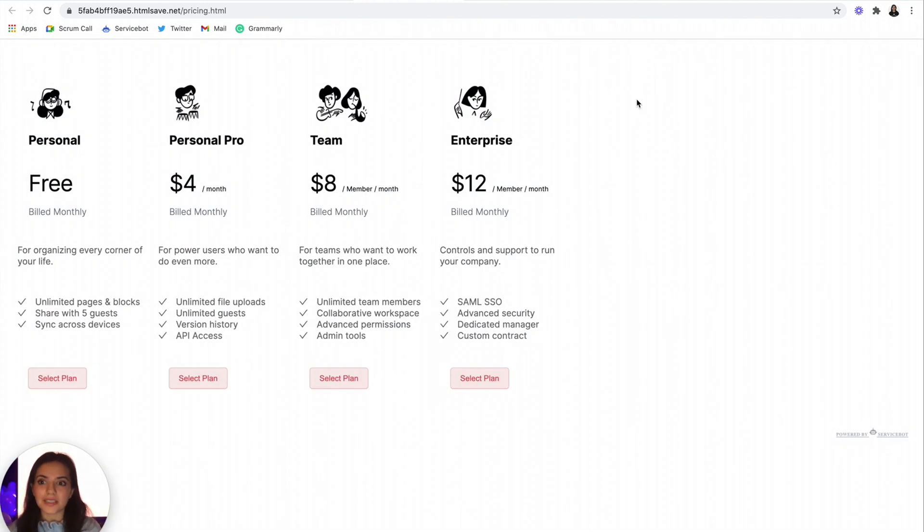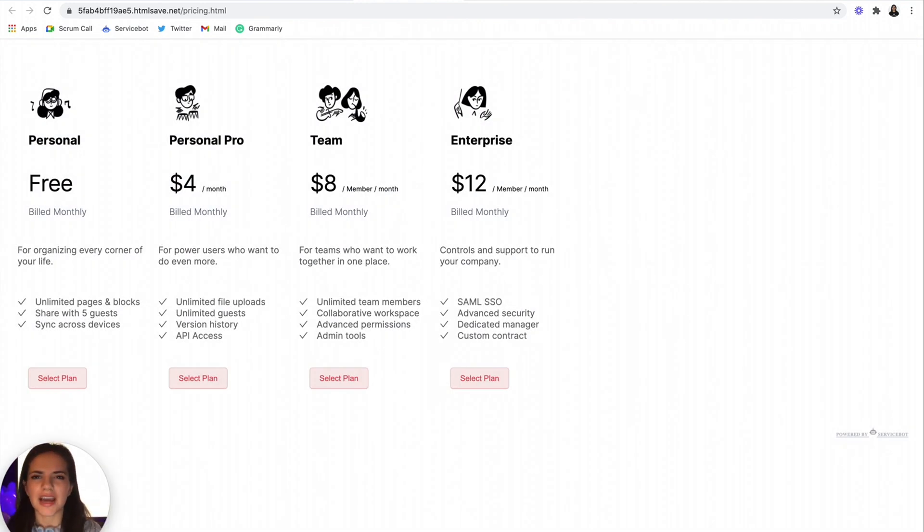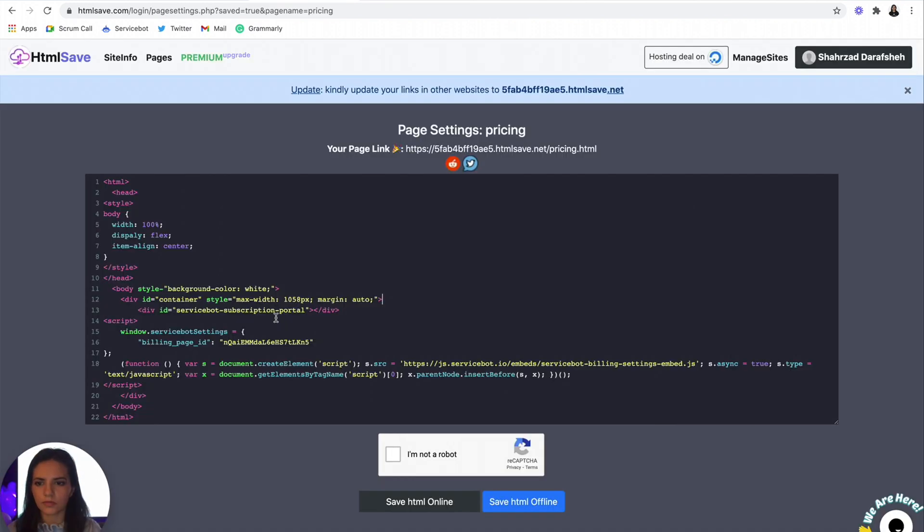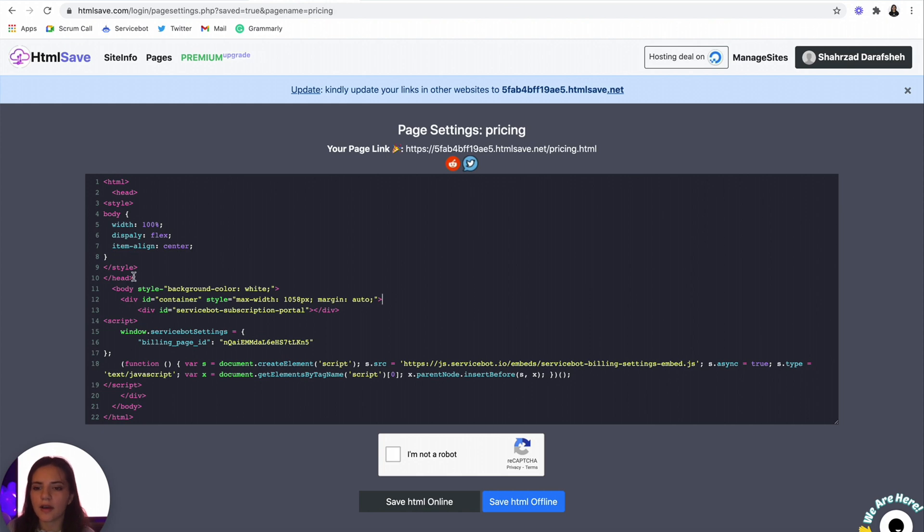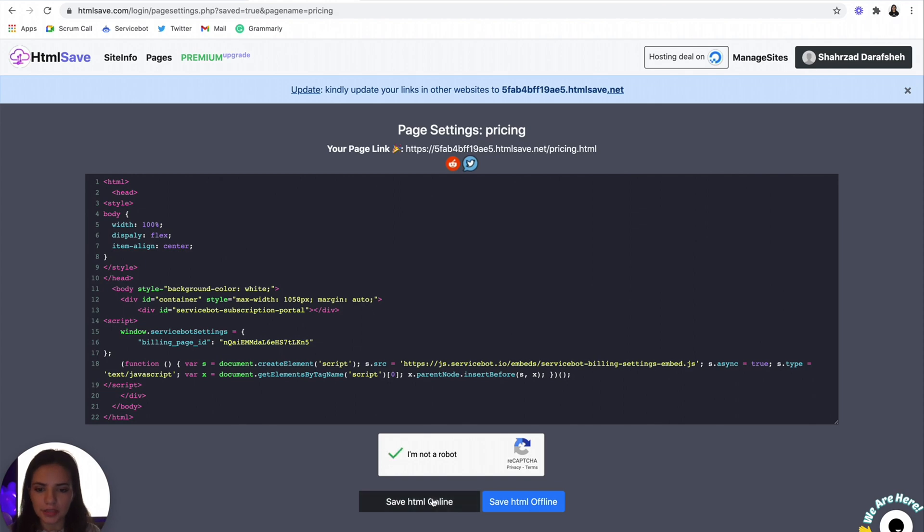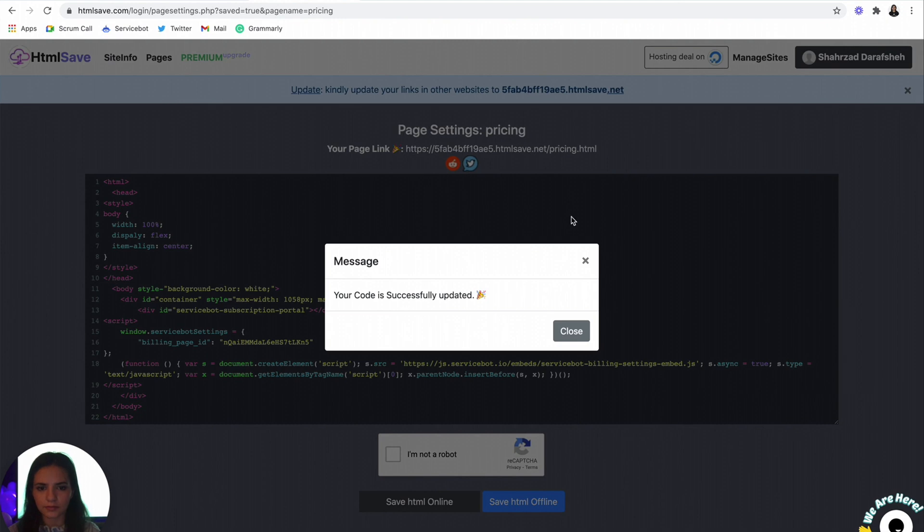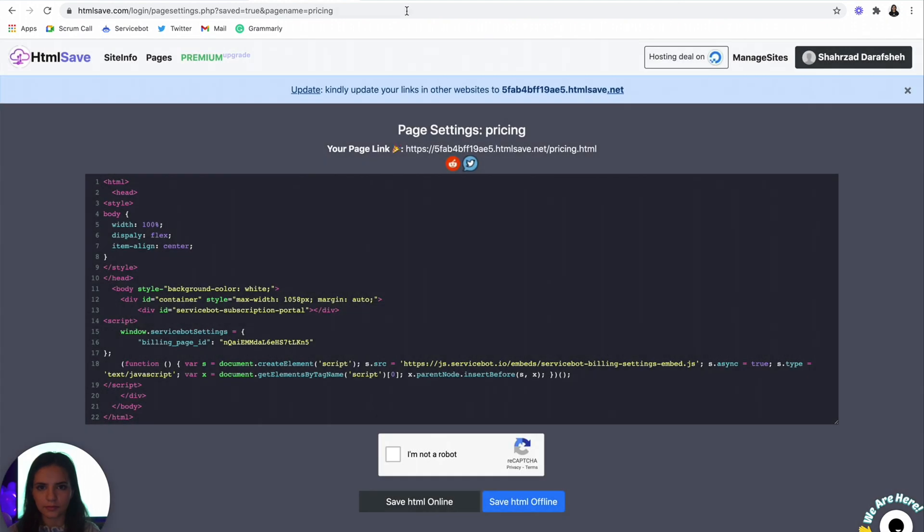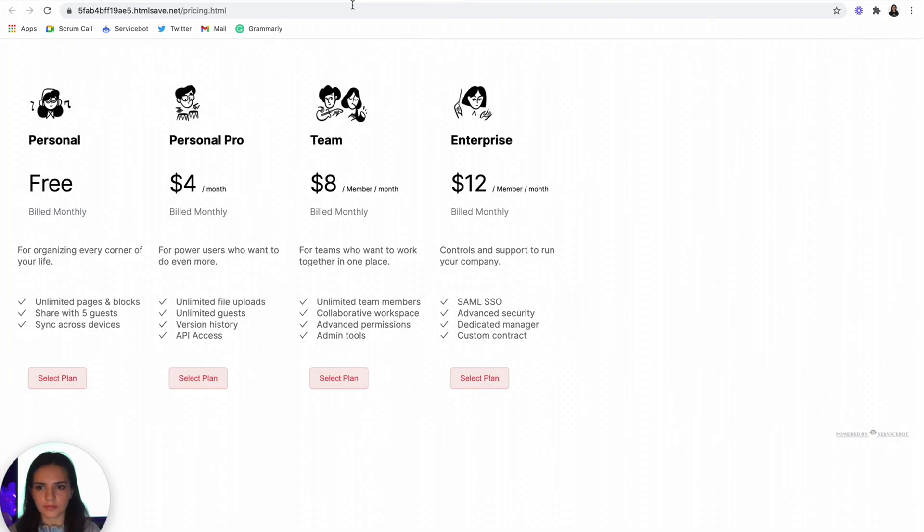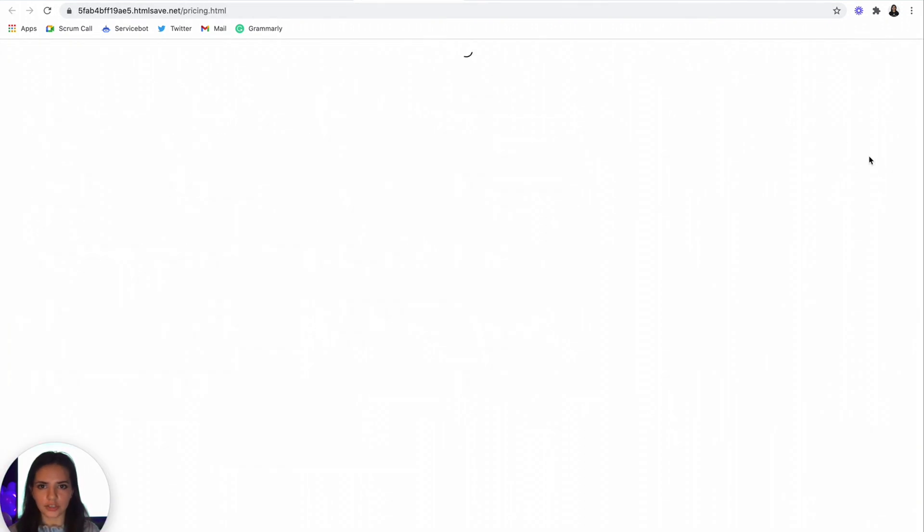But we want this to be centered. So let me just add some extra styling. Okay, awesome. So we added some HTML tags, some styling, and a body tag to give it a max width. Let's publish this again. Refresh our page.